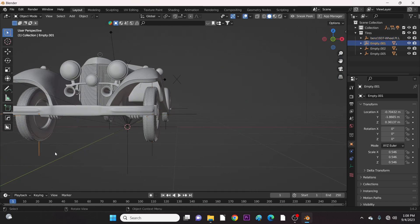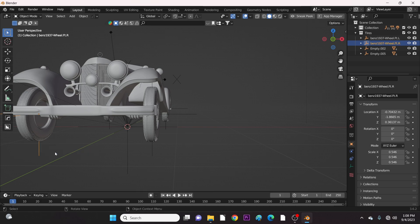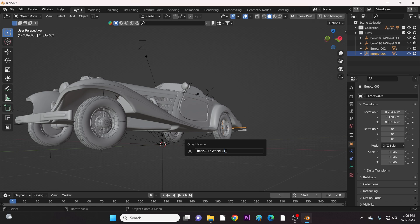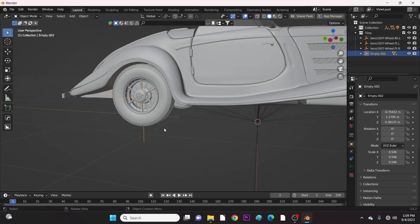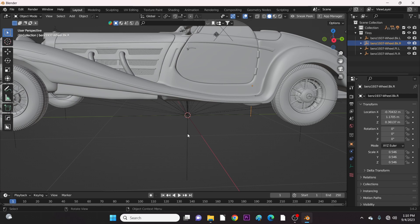Going to the right front tire. Now to the back left tire. Hit F2 to rename the empty. Then to the right back tire. Finally to the body.